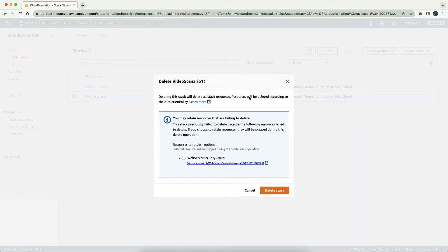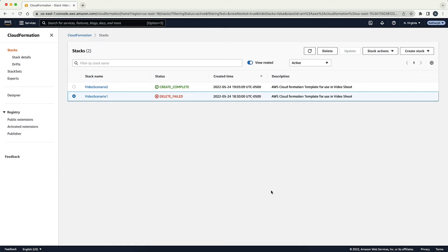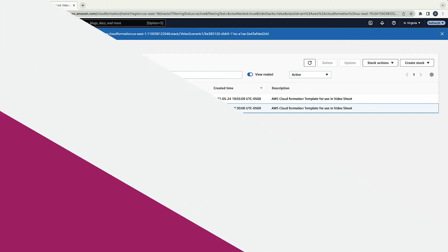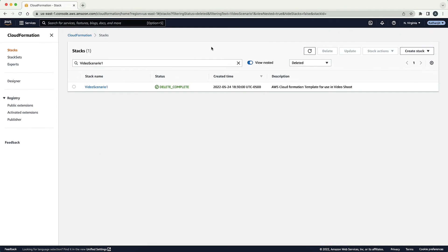A new window appears with the list of resources that have failed to delete. Select the resources that you want to retain and then choose delete stack. The AWS CloudFormation Stack tries to delete the stack again but doesn't delete any of the resources that you selected to retain. The status of your stack changes to delete complete.